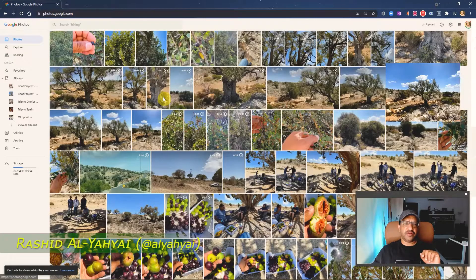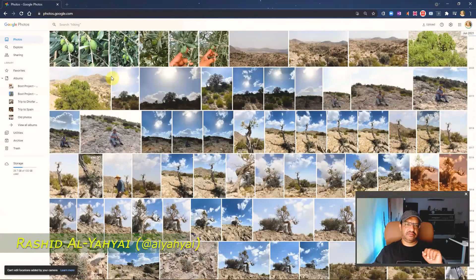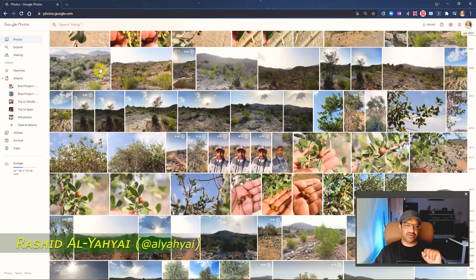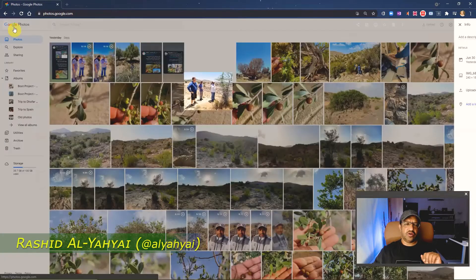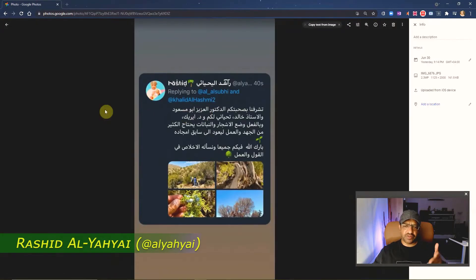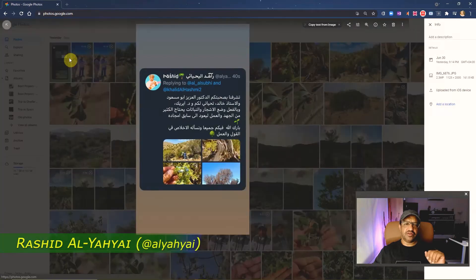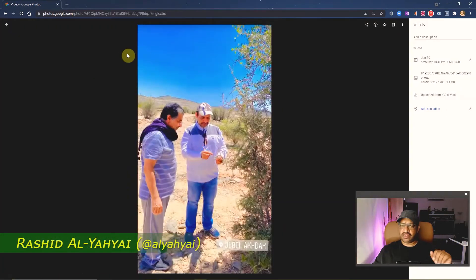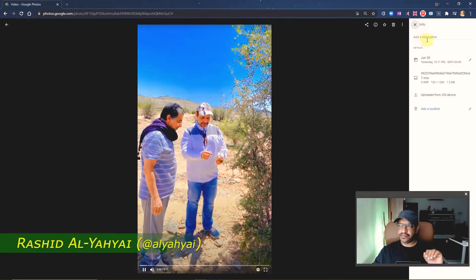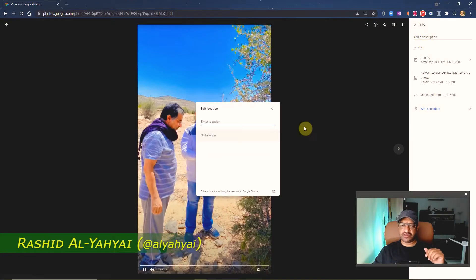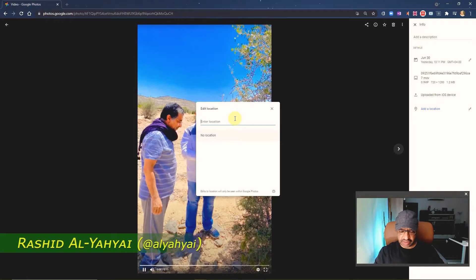So how about pictures that are not uploaded by your device — like ones downloaded from Twitter but related to the same location? How do you add location? You can individually add location to any of these pictures by going to the info panel. You can add a description to easily find the photo, and you can also add a location by typing it in.